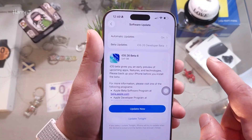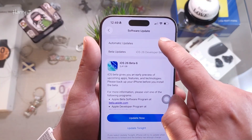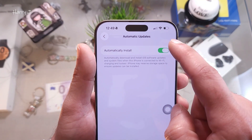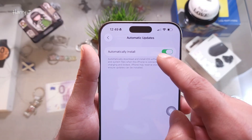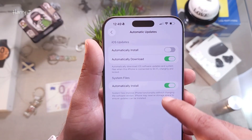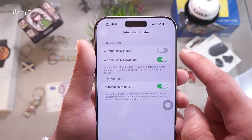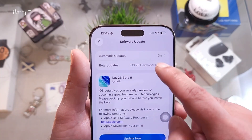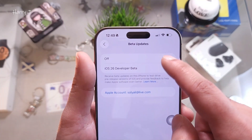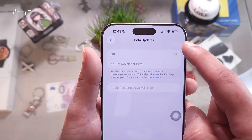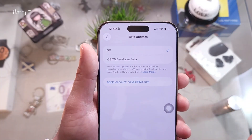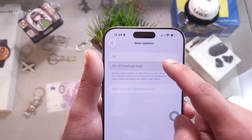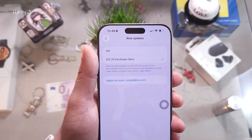If you return to this screen and still don't see the update, tap Automatic Updates and activate all the options. If the beta toggle is off, tap on it — you'll see all available beta versions listed there.